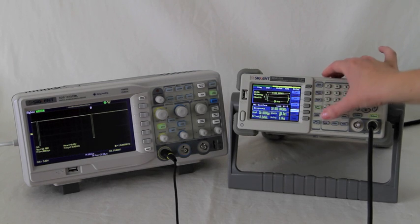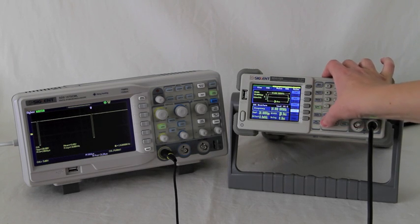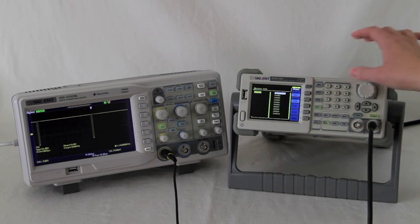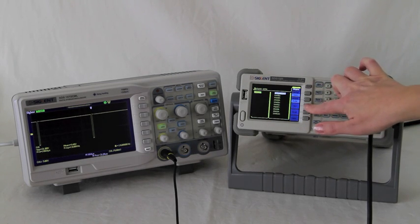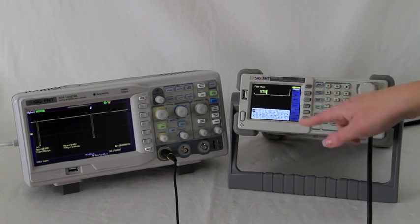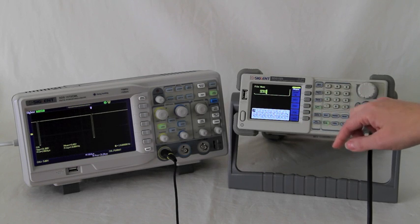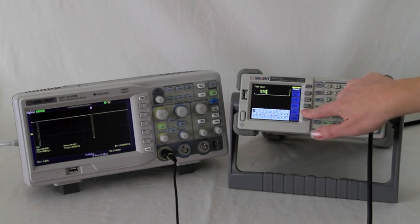We've saved this configuration by using the store recall button. You push save. We're just leaving it at the default name.